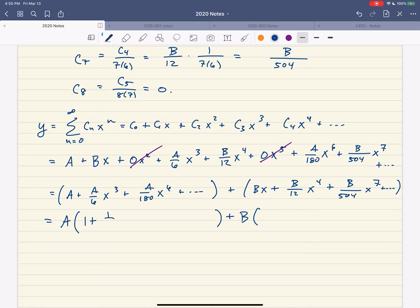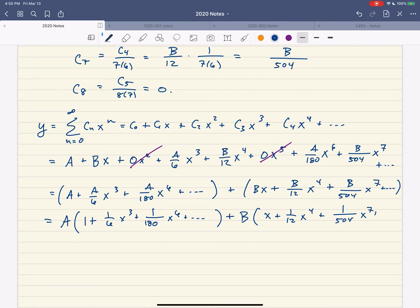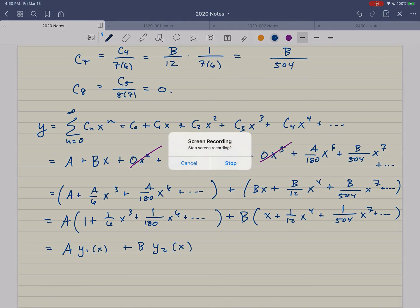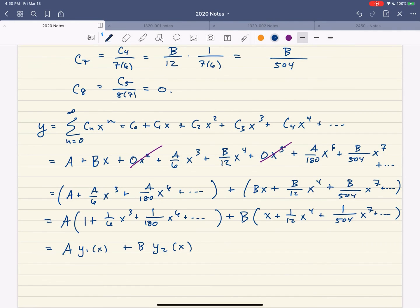These are our two linearly independent solutions y1 and y2. They are not functions we would recognize outside of a power series — there are no elementary representations for these functions. But we're done; this is the best that we can do.